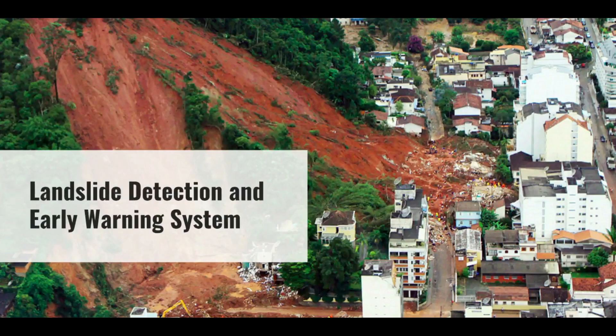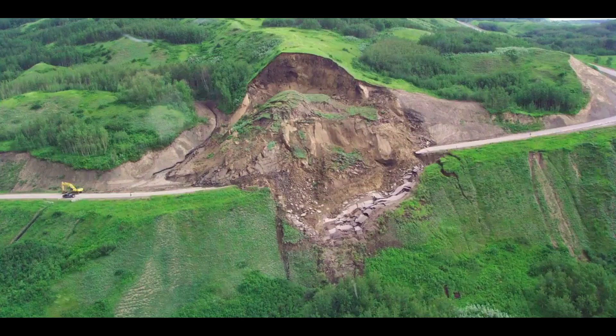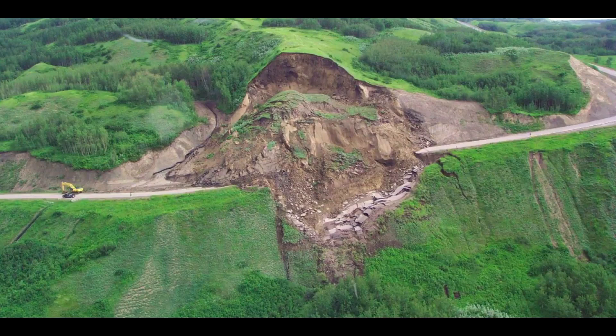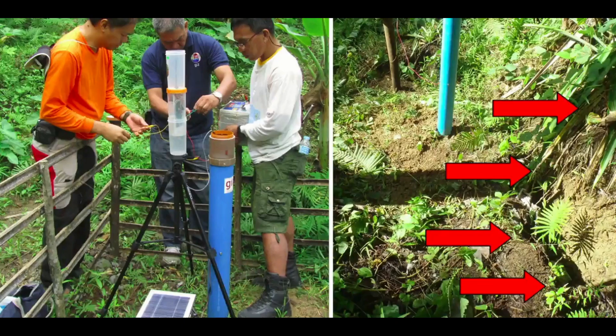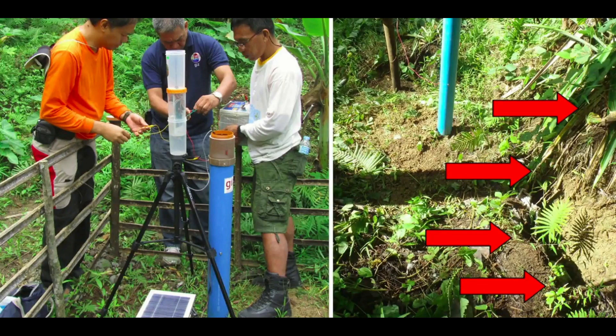Landslides each year cause a massive loss of life and property. To tackle this problem, our government is investing a lot in early detection systems. For example, government with the help of IIT Roorkee faculty has installed sensors in the landslide-prone areas of Uttarakhand. But the cost of each sensor is around $84,000 and maintenance cost each year is $16,000 per sensor.